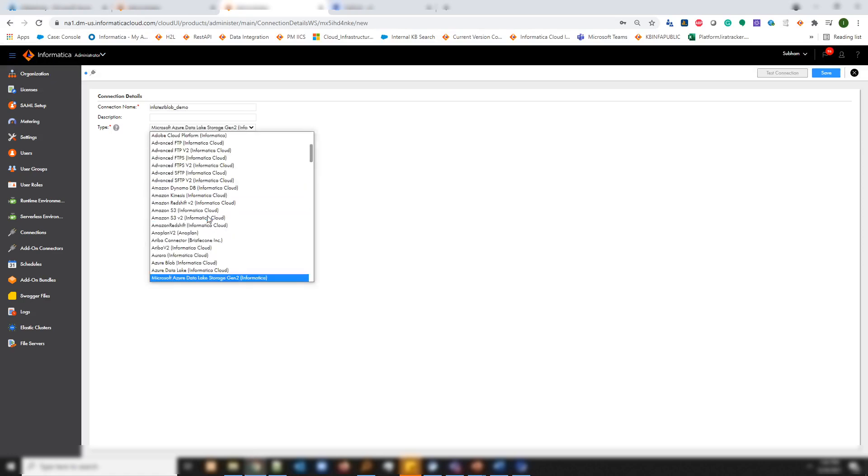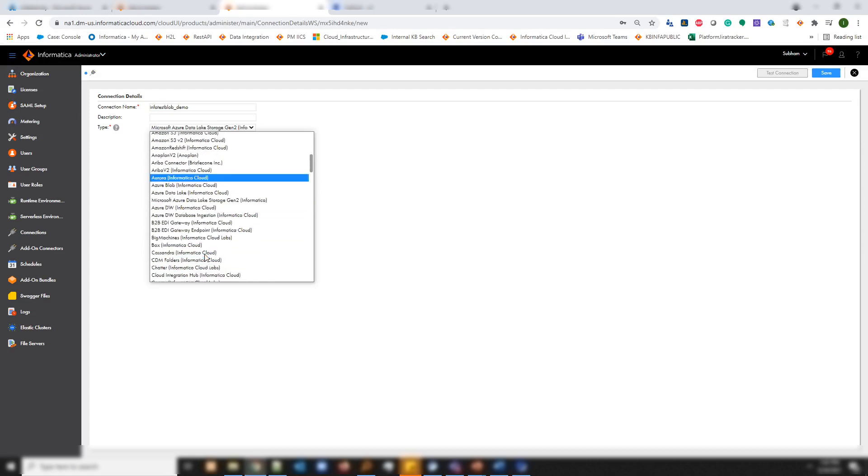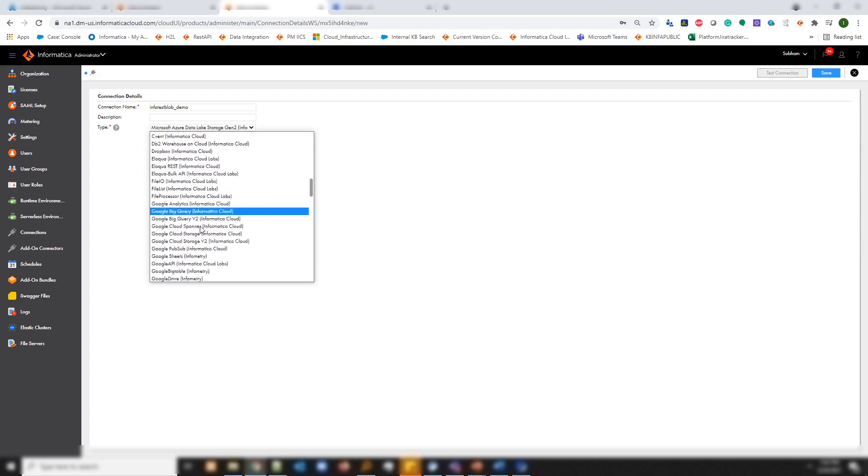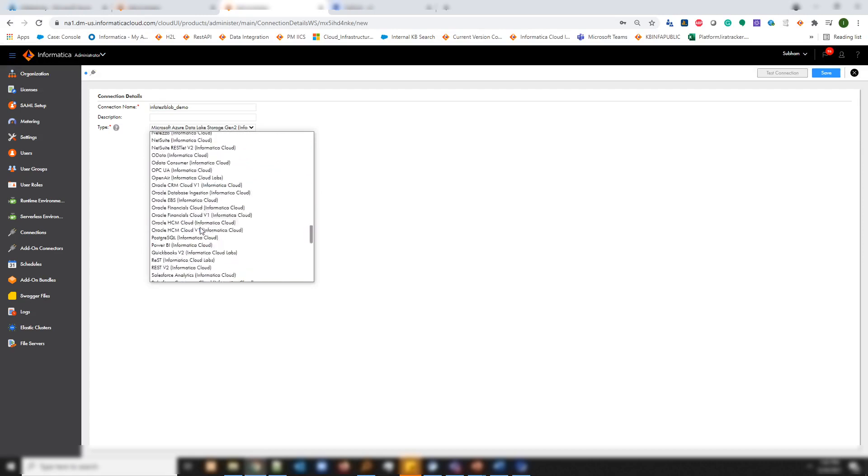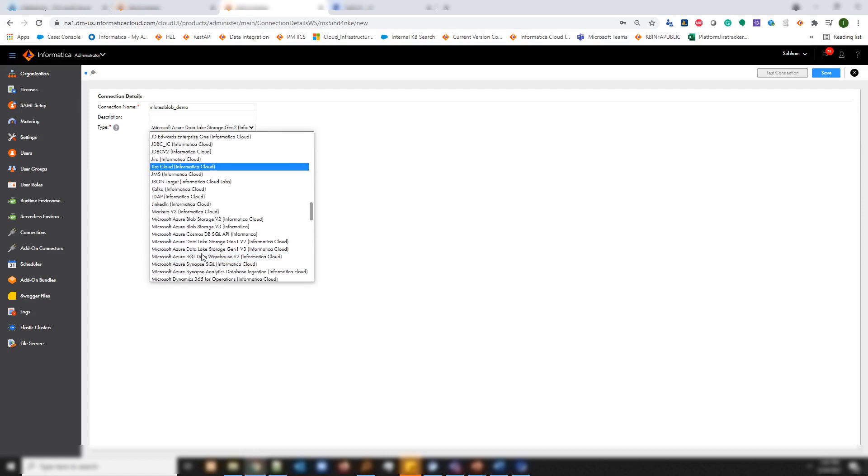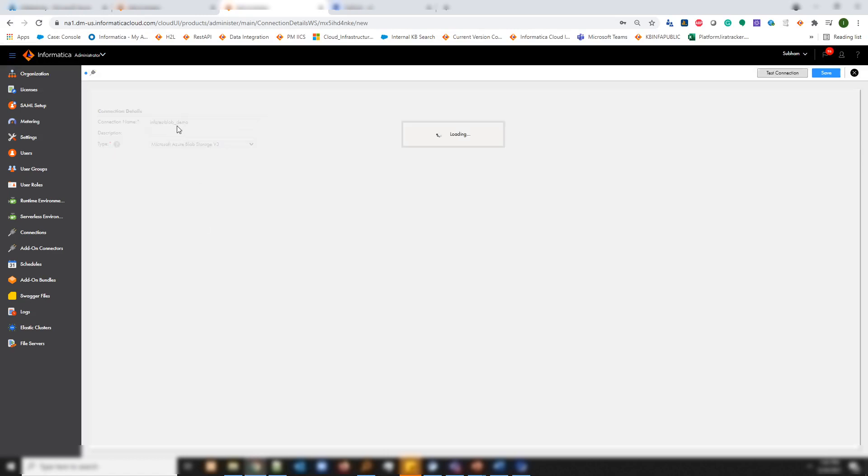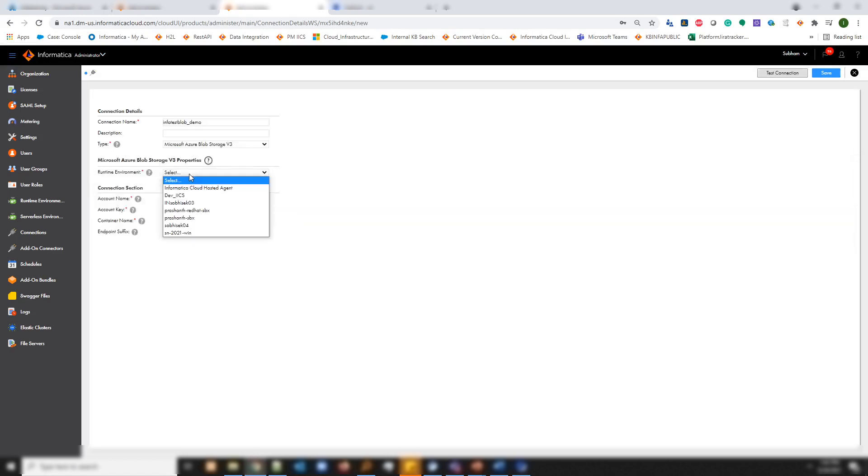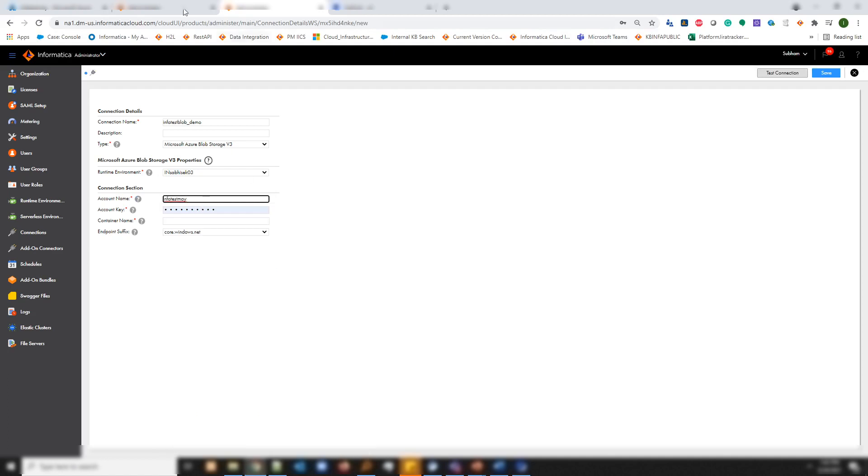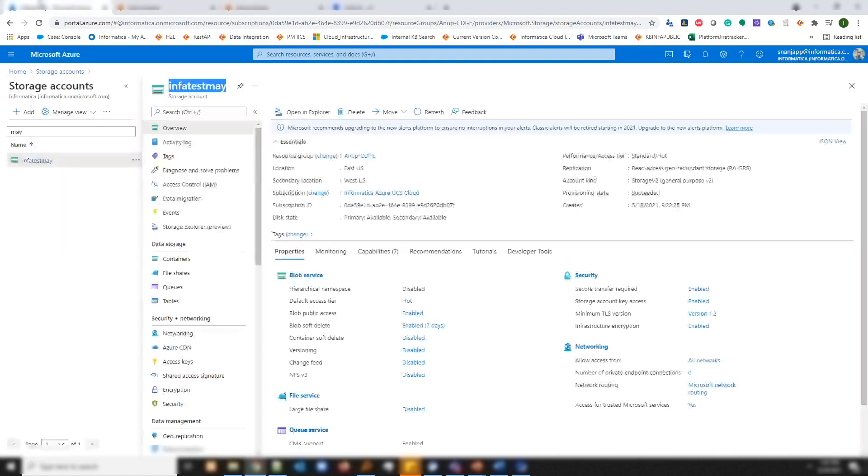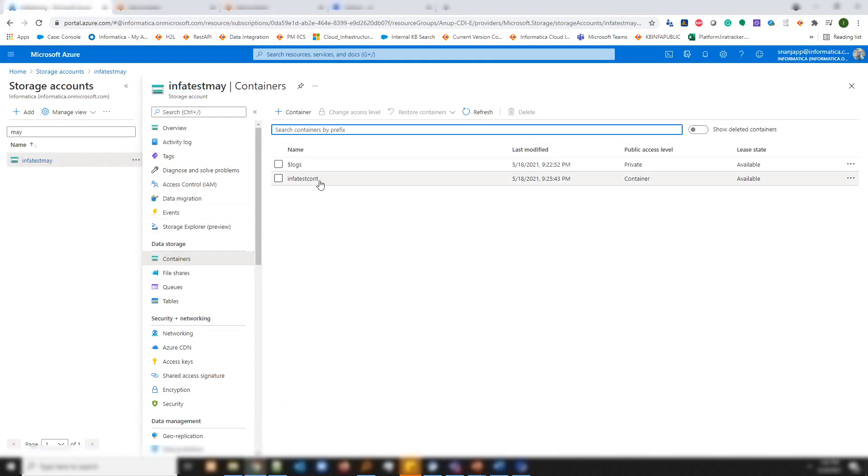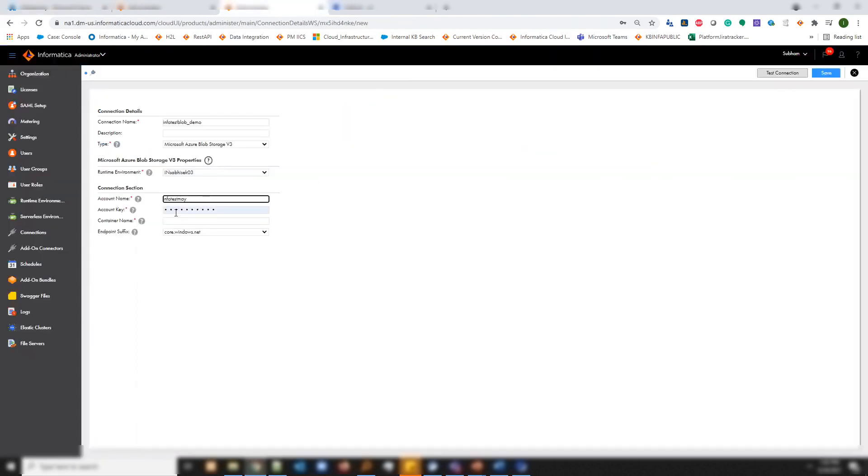We need to choose the connection type Microsoft Azure Blob V3. Now we need to choose the agent and the account name would be what we just copied. We can go back here and check the containers. We have a container called info test contain and you can use that.